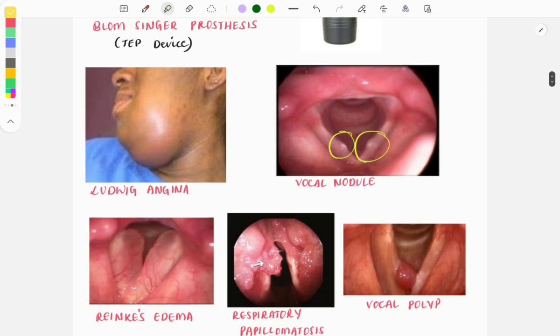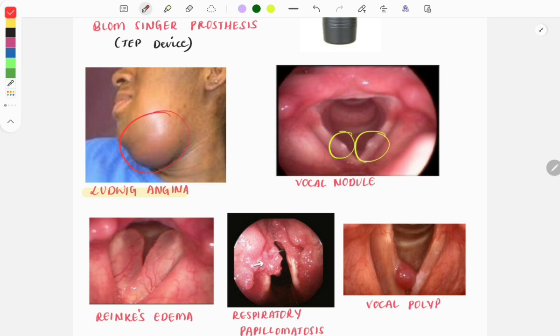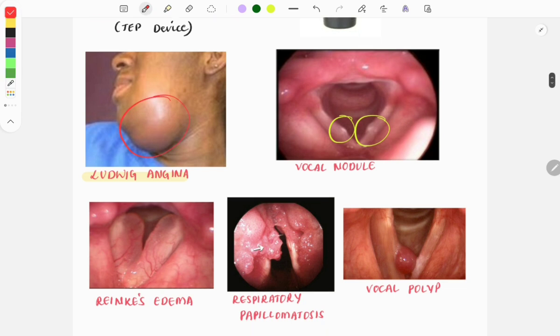This image is of Ludwig's angina, in which there is swelling of the neck. This is also a repeat image and is asked in integration with surgery as well.